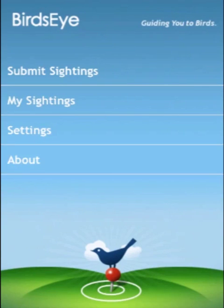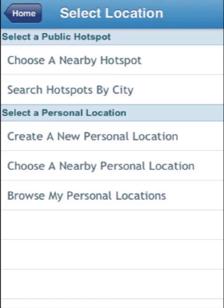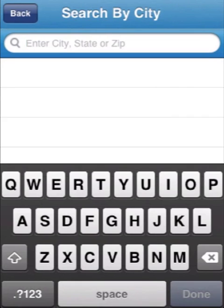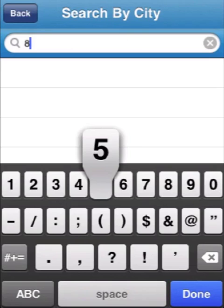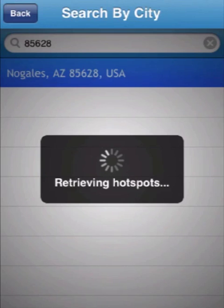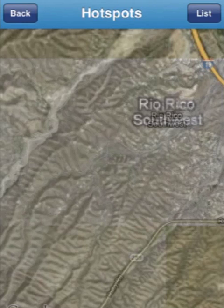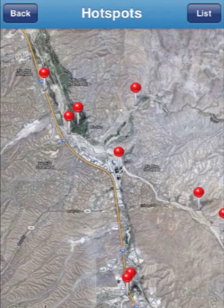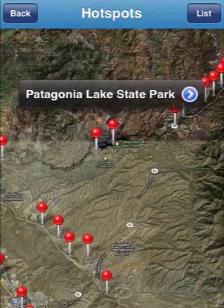Let's get started. Tap "Submit Sightings." Here you've got several choices of how to choose the location where you've been birding — either a public hotspot or a personal location. Let's choose our location and then a hotspot. Enter the zip code for Nogales, Arizona, which is 85628. You see Nogales comes up, and it's going to draw a map of the area. We zoom out a little bit and let's go looking for Patagonia Lake State Park, which is right here. Let's choose that as our birding site.